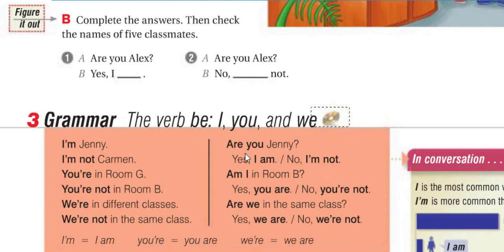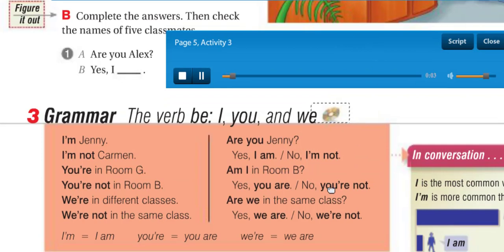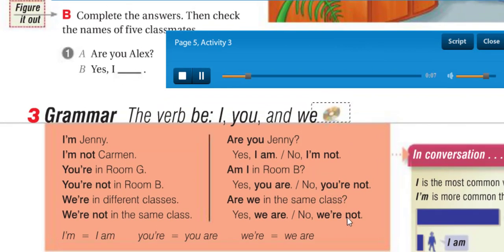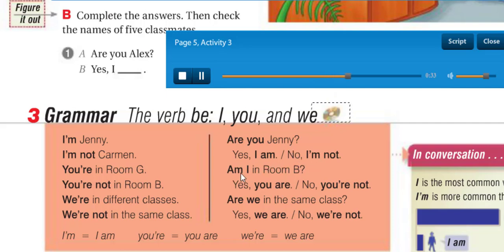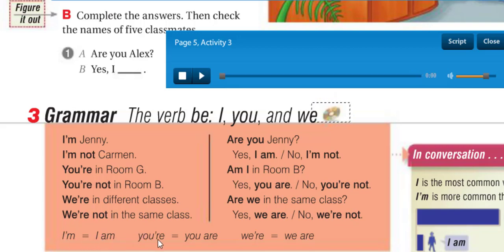Okay, grammar — the verb 'be': I, you, and we. Page 5. 'I'm Jenny. I'm not Carmen.' 'You're in room G. You're not in room B.' 'We're in different classes. We're not in the same class.' 'Are you Jenny?' 'Yes, I am.' 'No, I'm not.' 'Am I in room B?' 'Yes, you are.' 'No, you're not.' 'Are we in the same class?' 'Yes, we are. No, we're not.' So: I'm = I am, you're = you are, we're = we are.